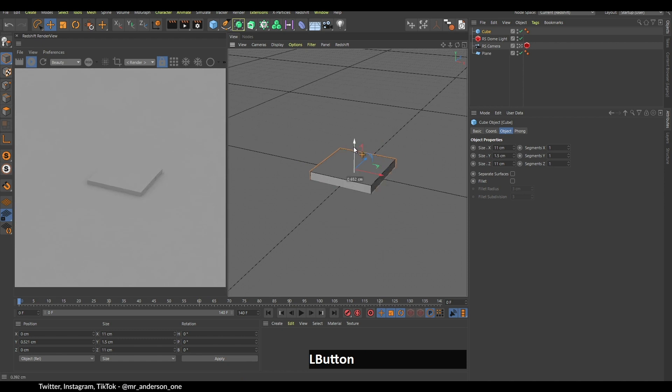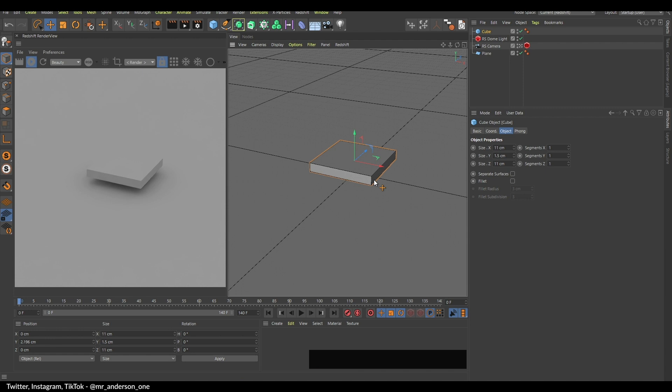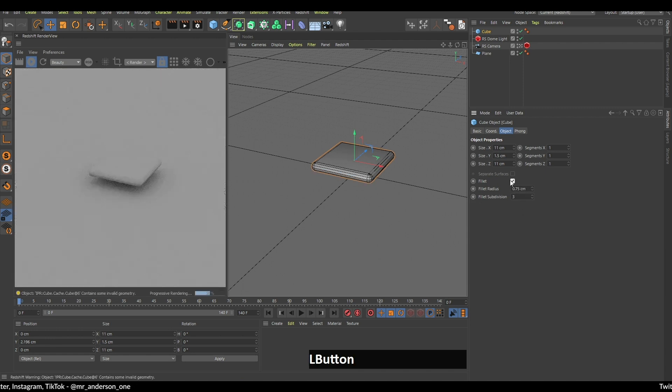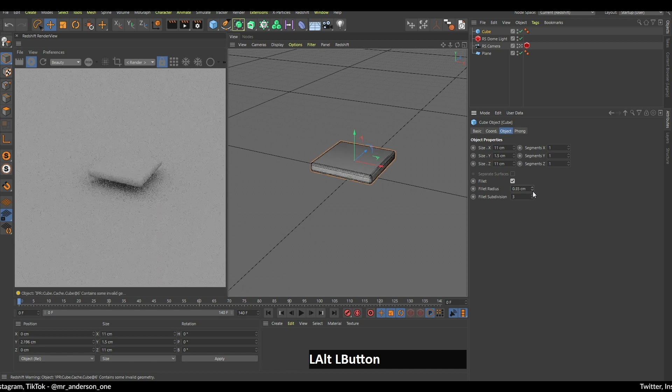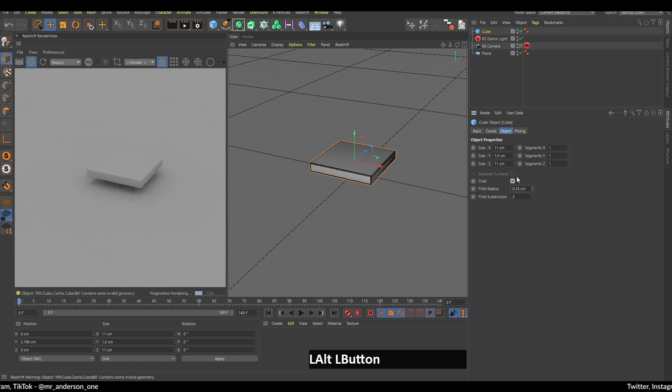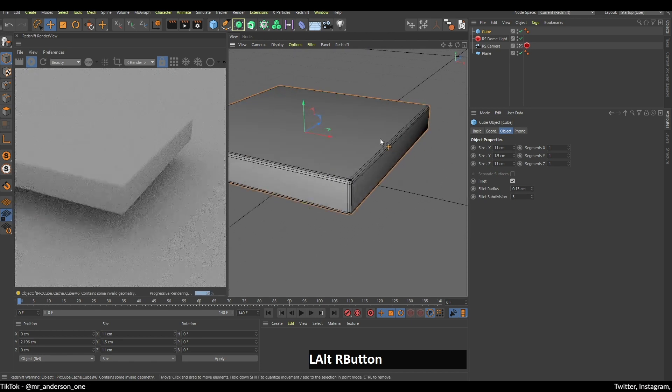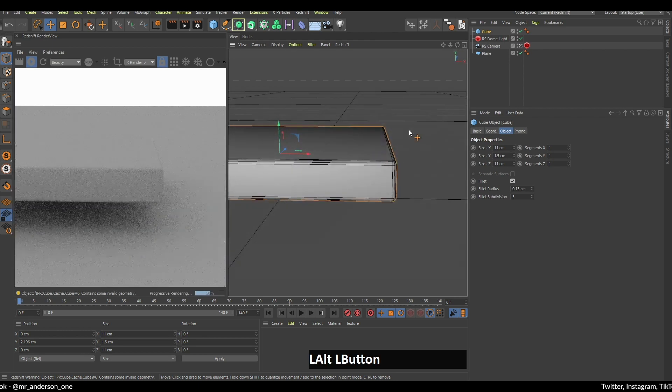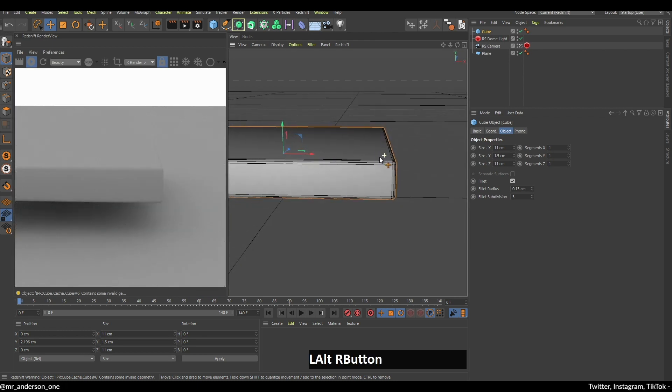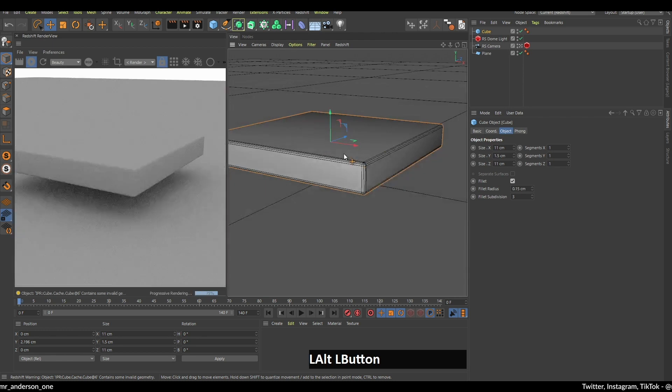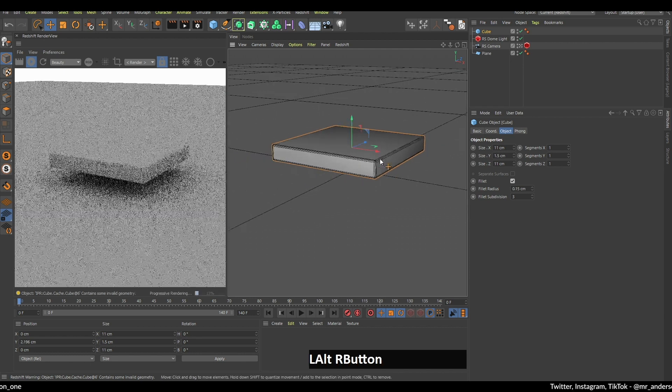Now as always, I like to click this little box here and change this fillet radius to something lower so that there are these nice round corners. Because as we know, in real life there are no perfectly straight corners, there's always some kind of a fillet. That's the reason why it looks better.